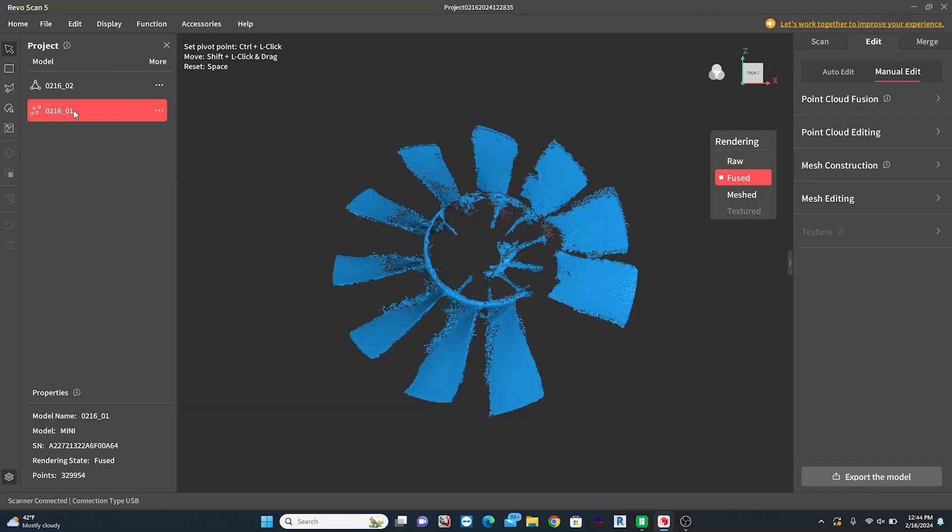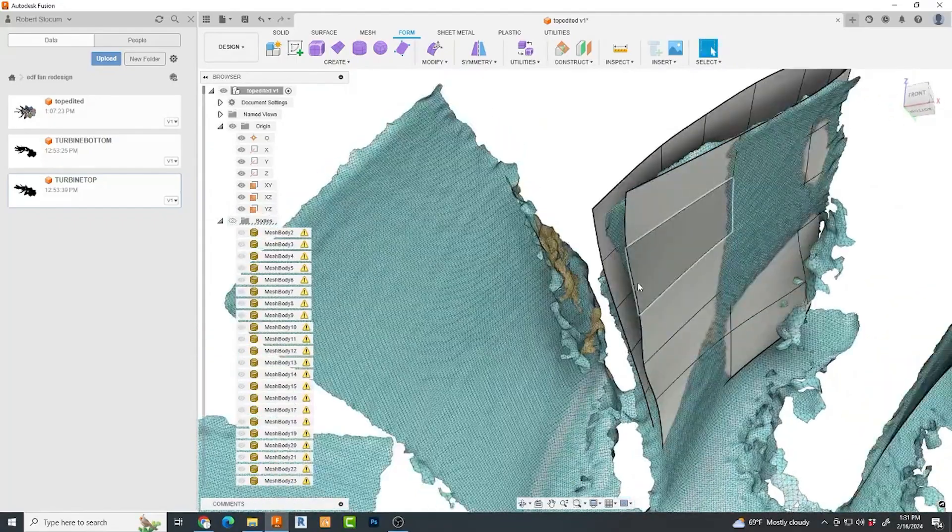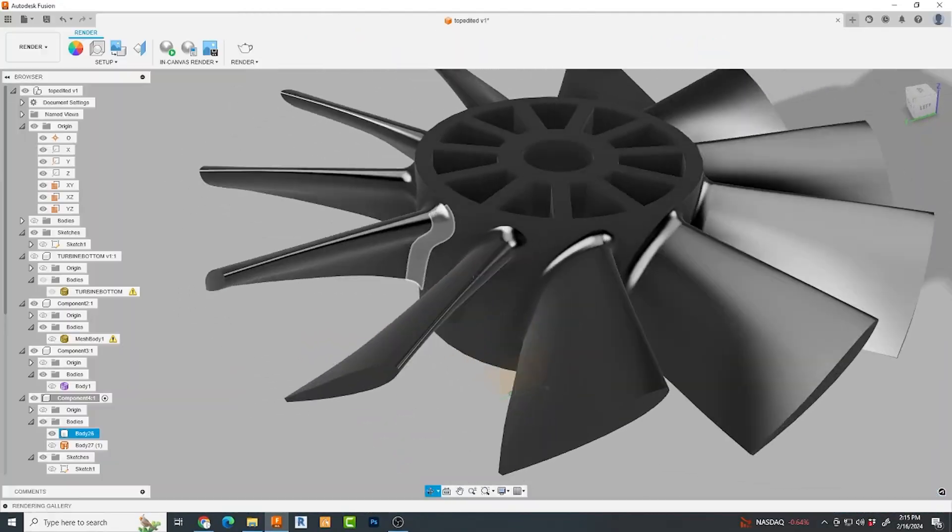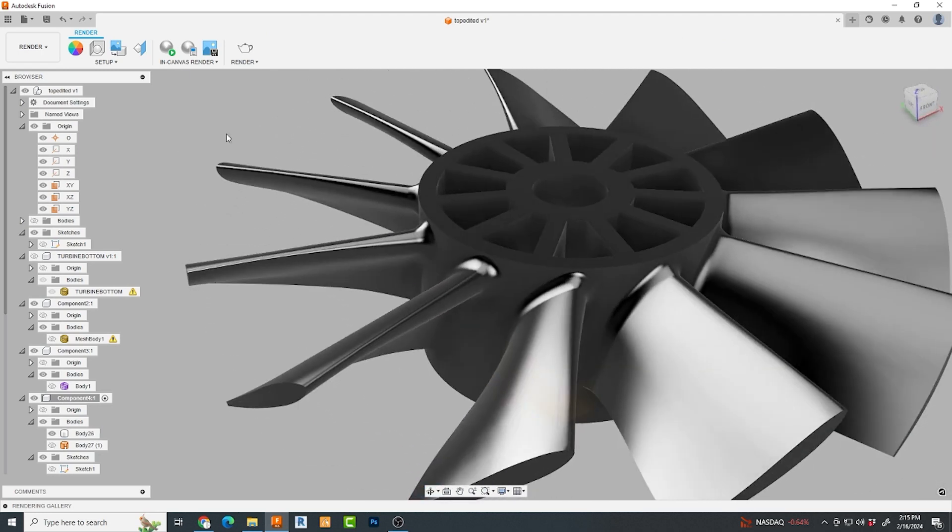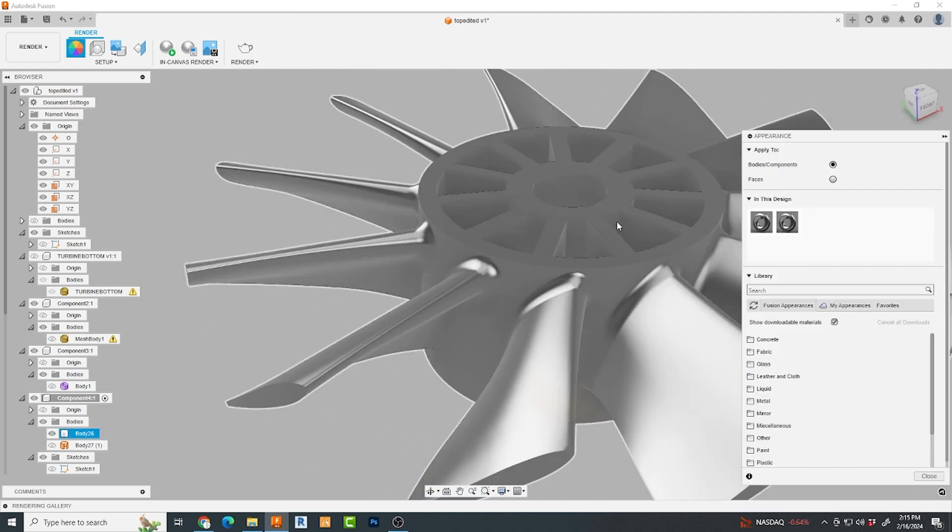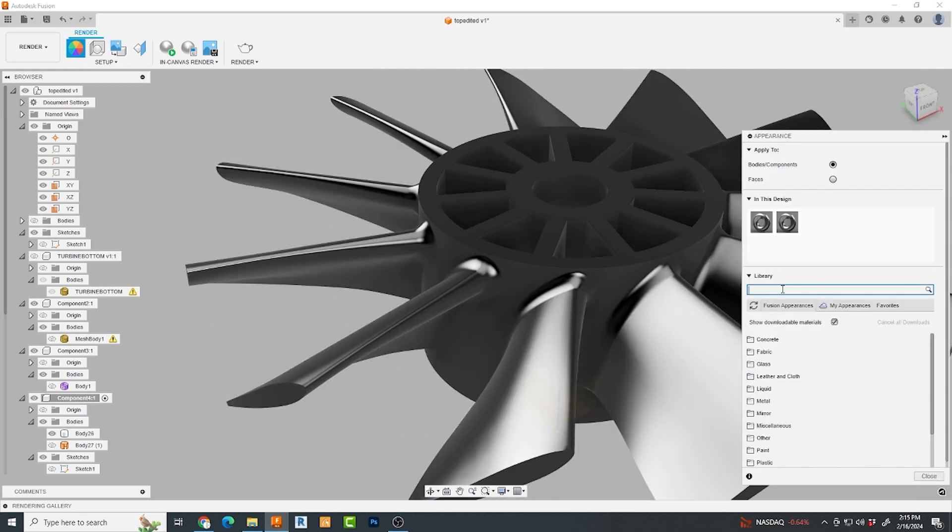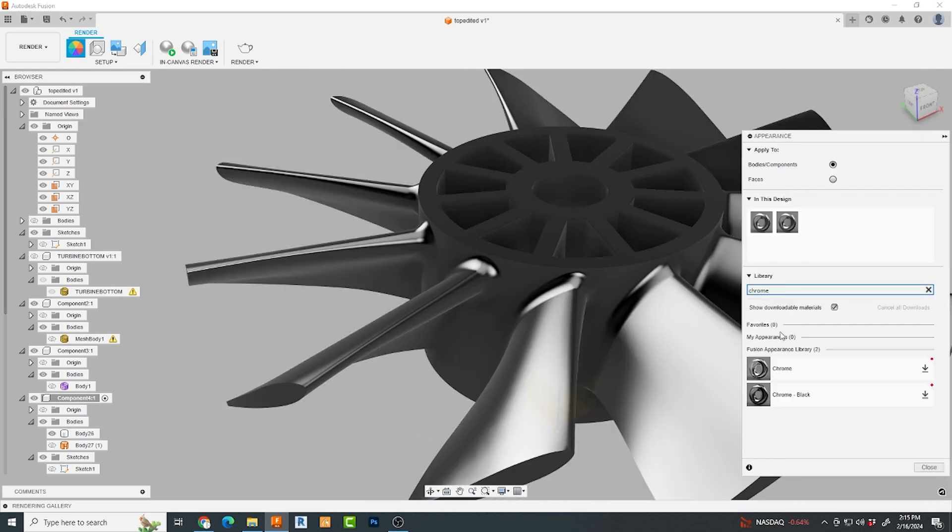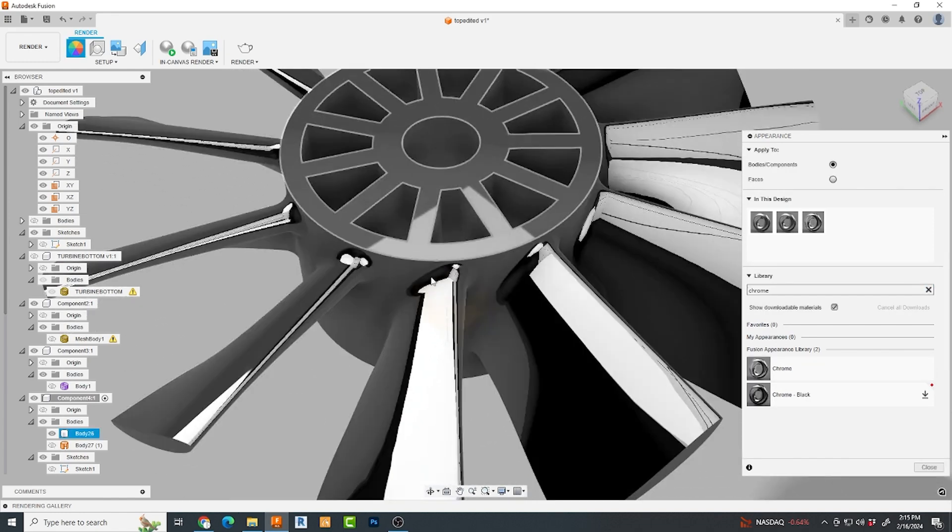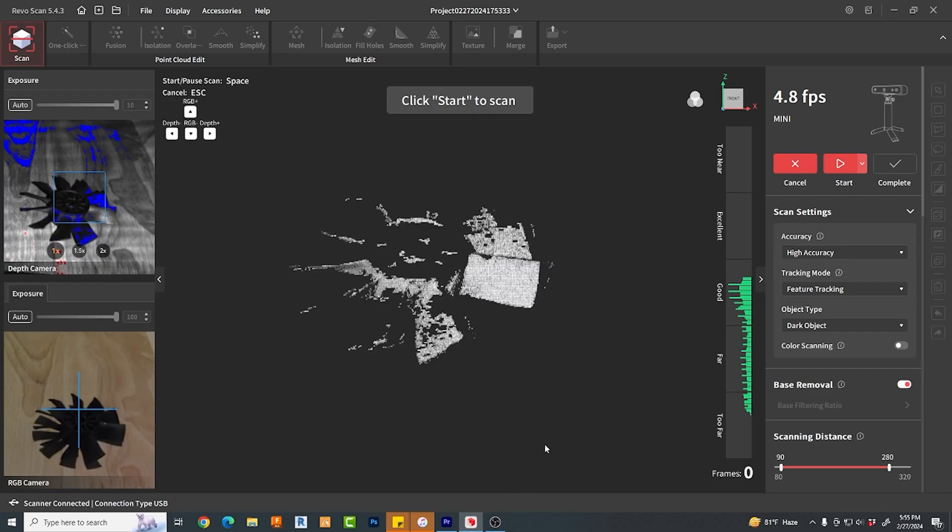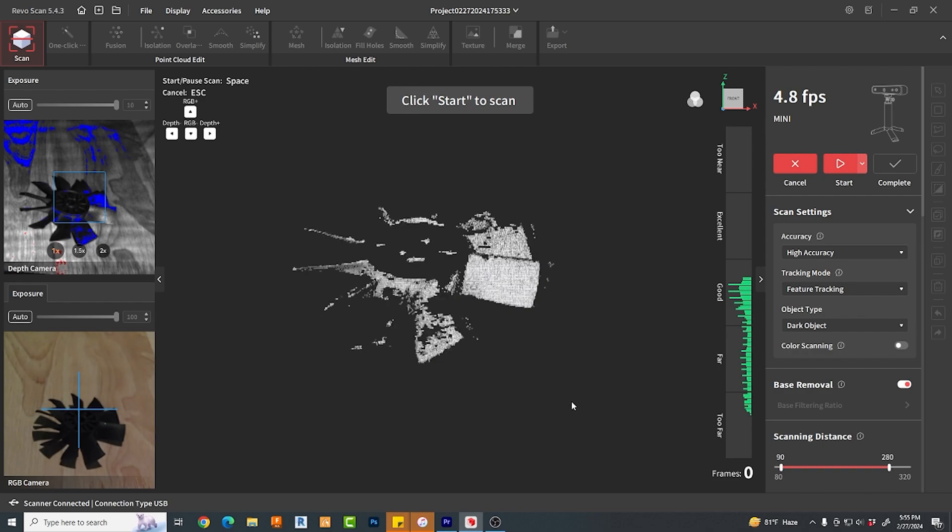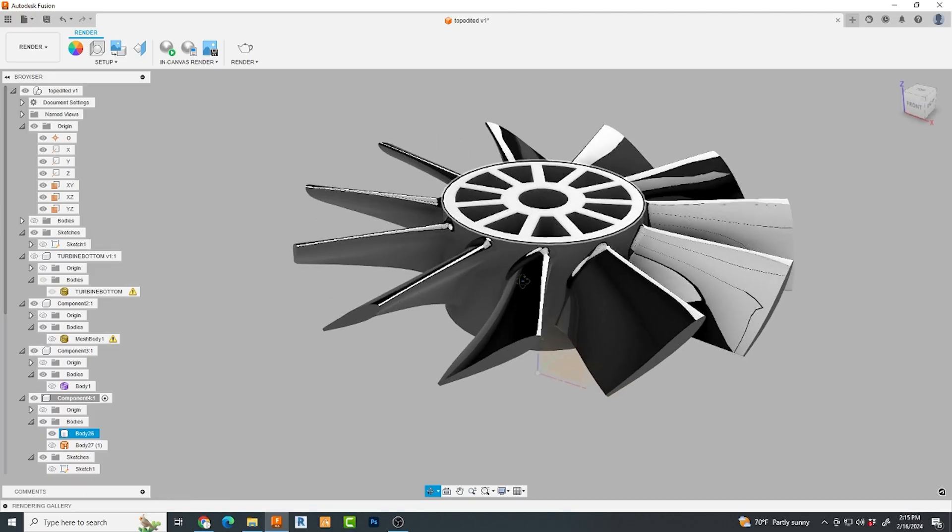Now my goal here is to get enough usable information from these scans to be able to use this data and bring it into Fusion 360 to recreate this turbine wheel. Now, so this video will be about me doing just that. We'll go from scan to model and then to SLA printing.